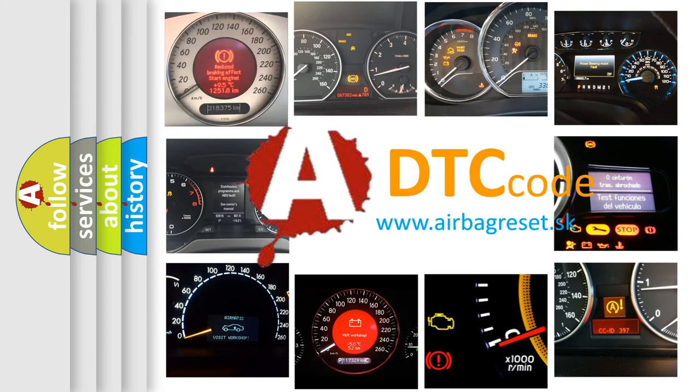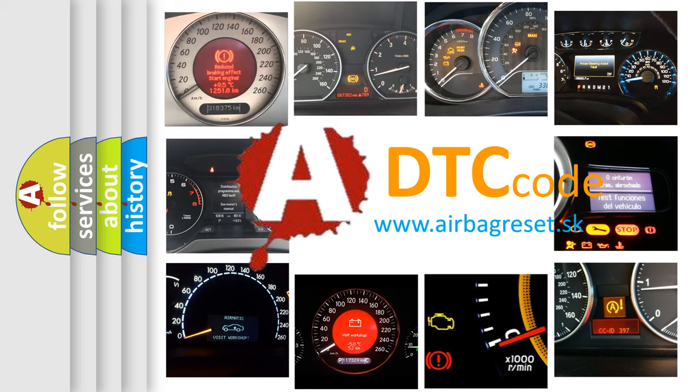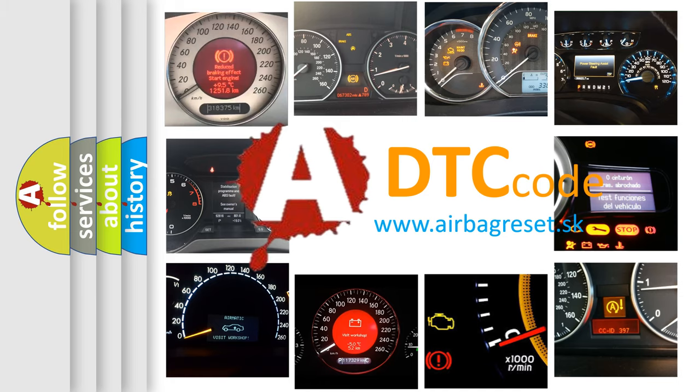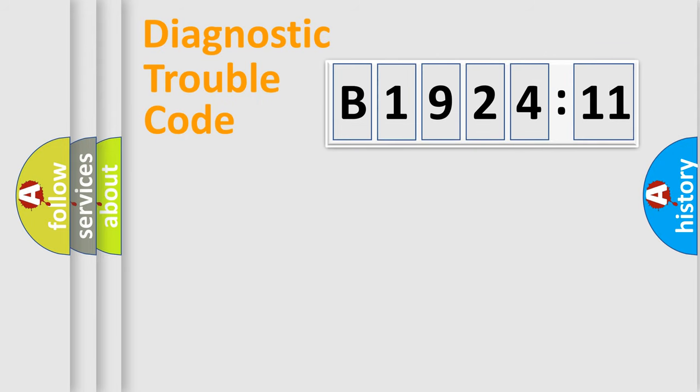What does B1924-11 mean, or how to correct this fault? Today we will find answers to these questions together.